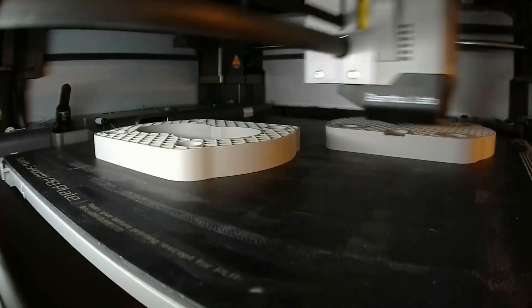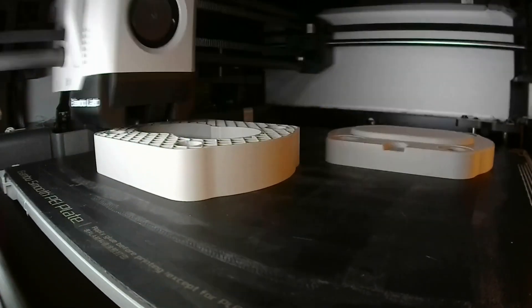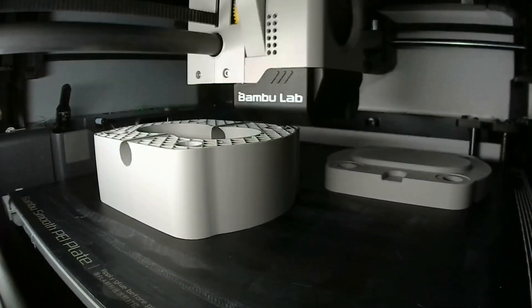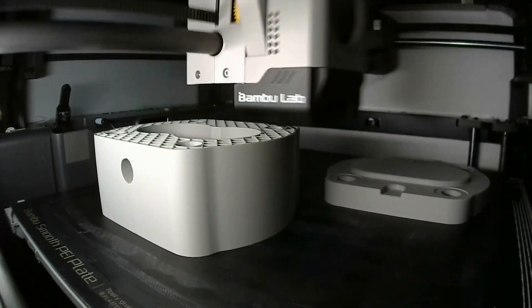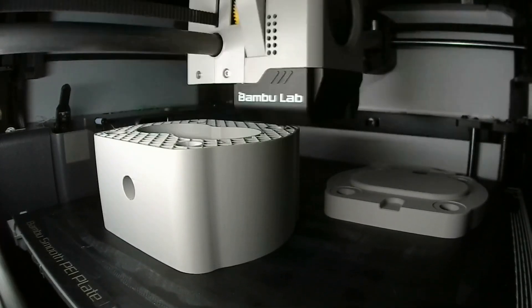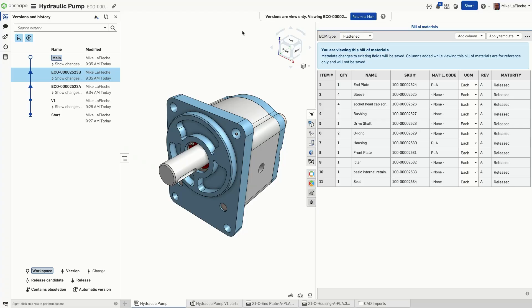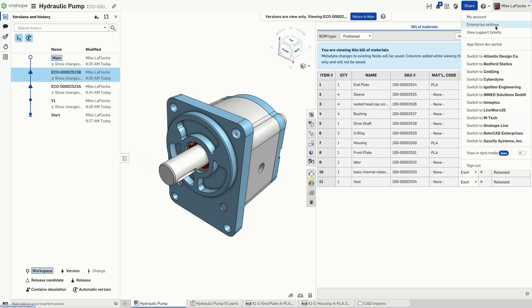Want to streamline your 3D printing workflow in Onshape? Let me show you how to automate your file exports with custom export rules for 3MF files.